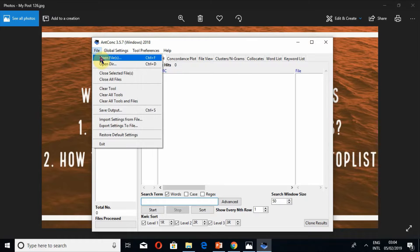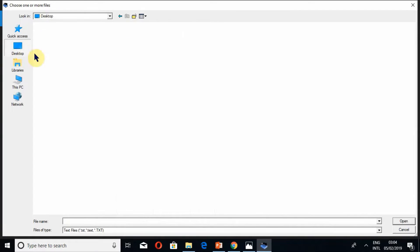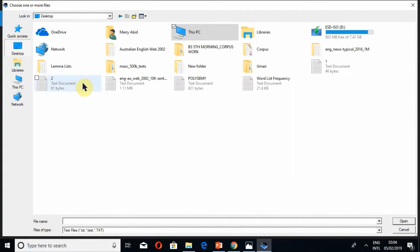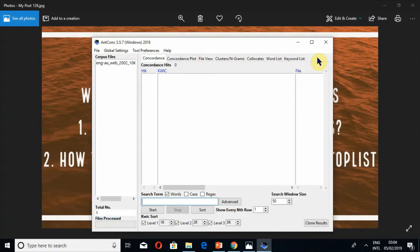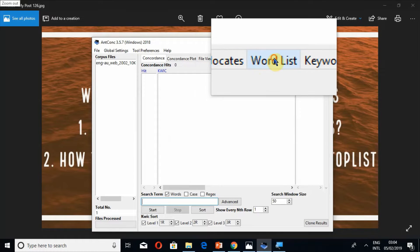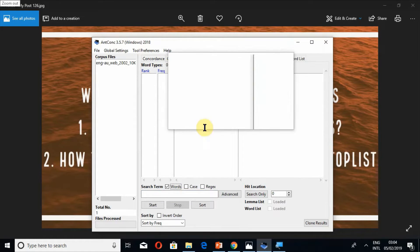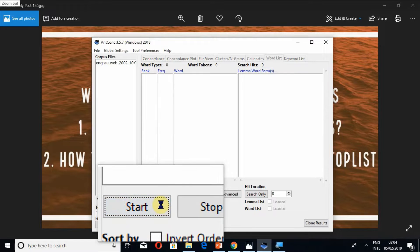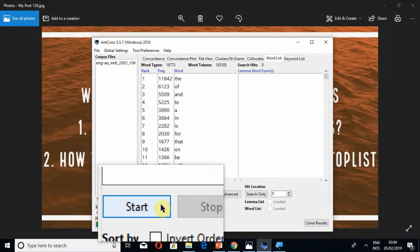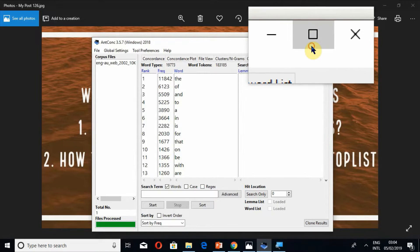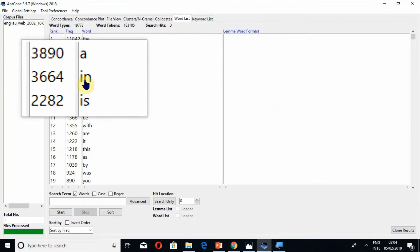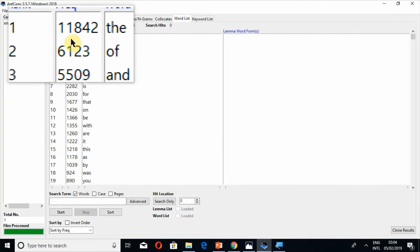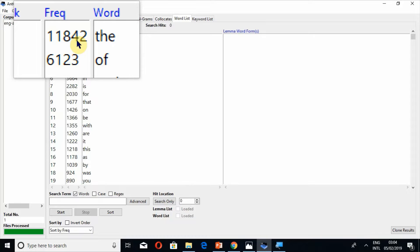After uploading you have to switch on to word list tool and simply press the button start. Now you can find all the words according to frequency. The most frequent word is at the highest. This is the main purpose of this tool that you can find the most frequent words in your corpus.